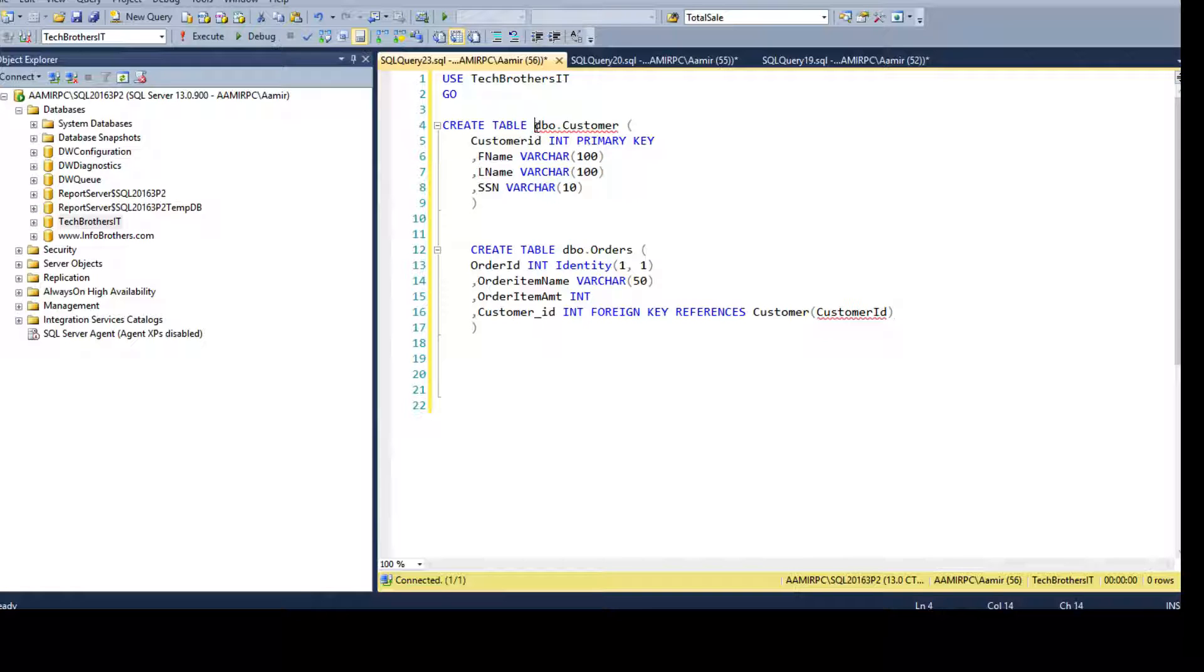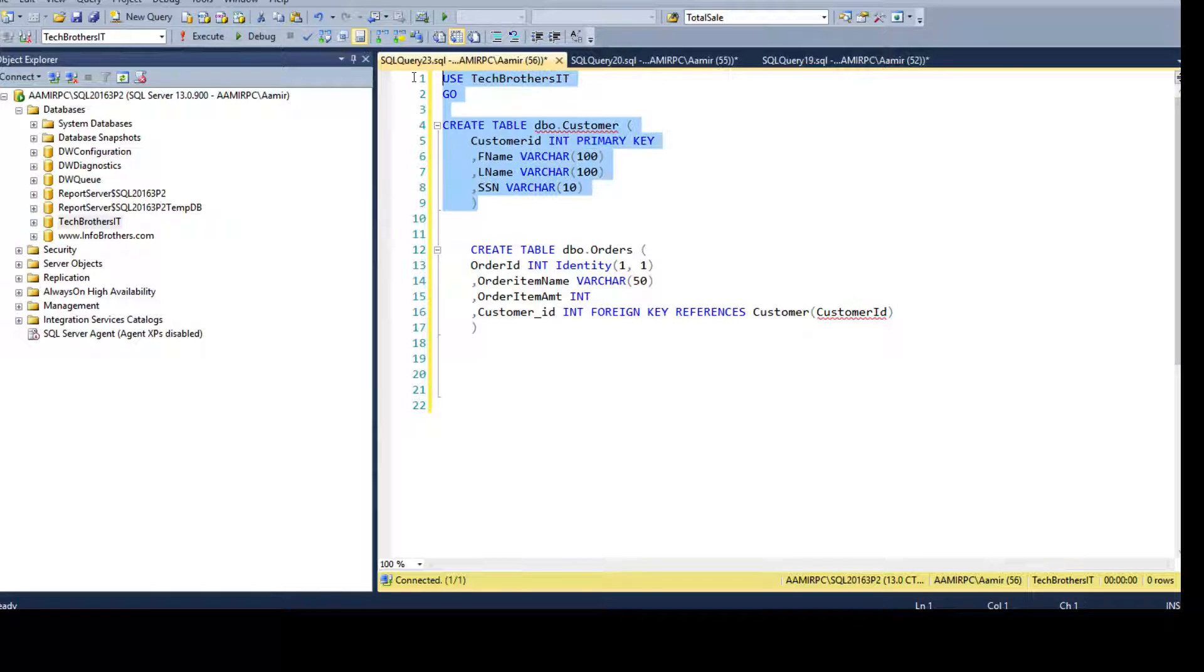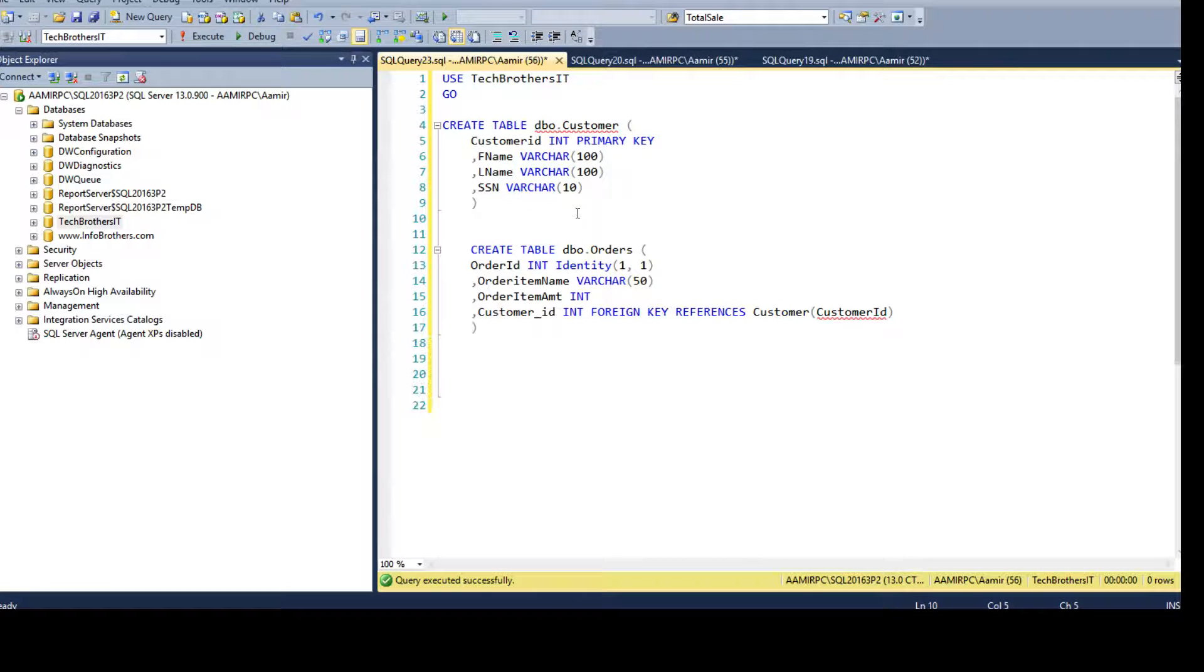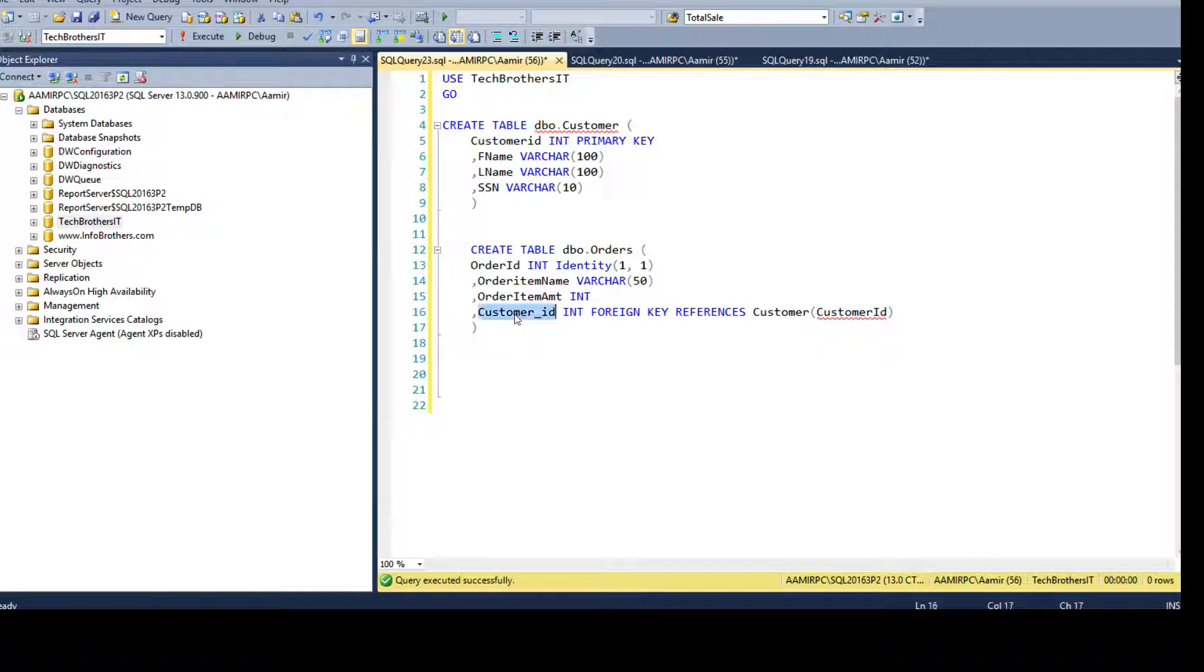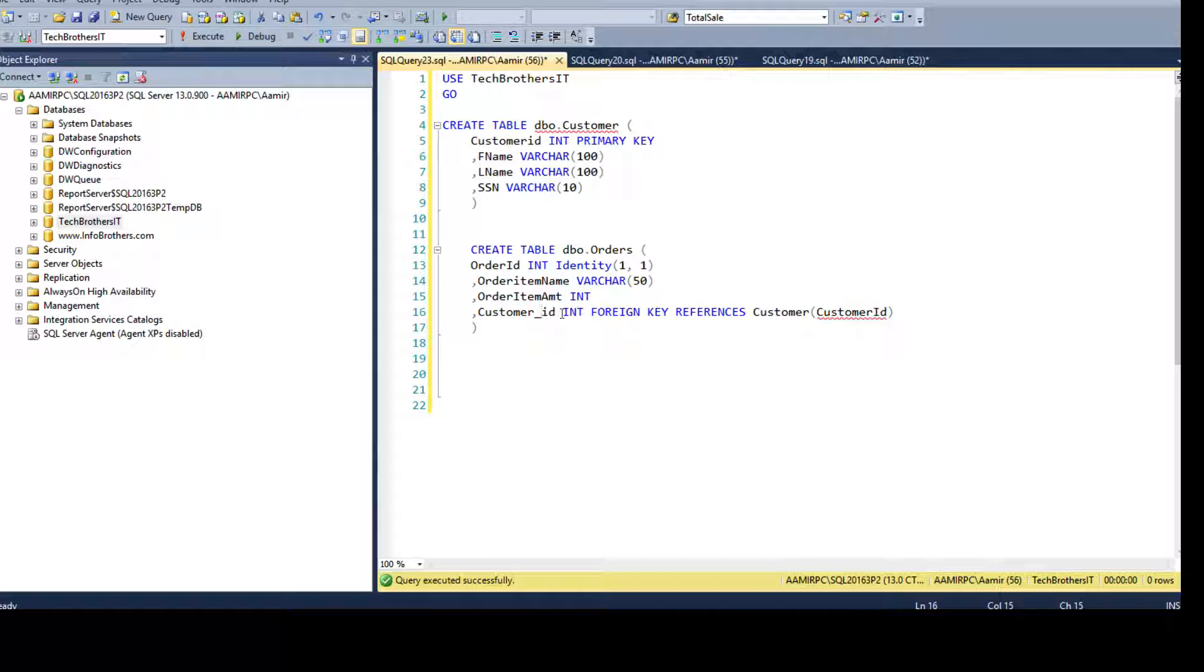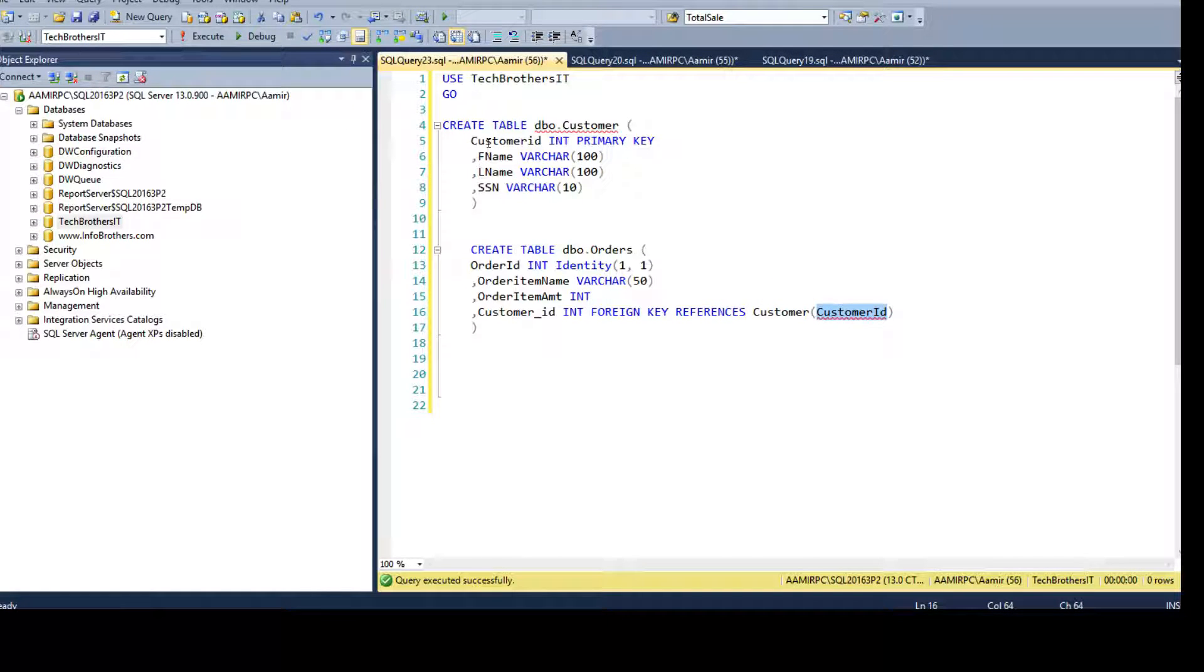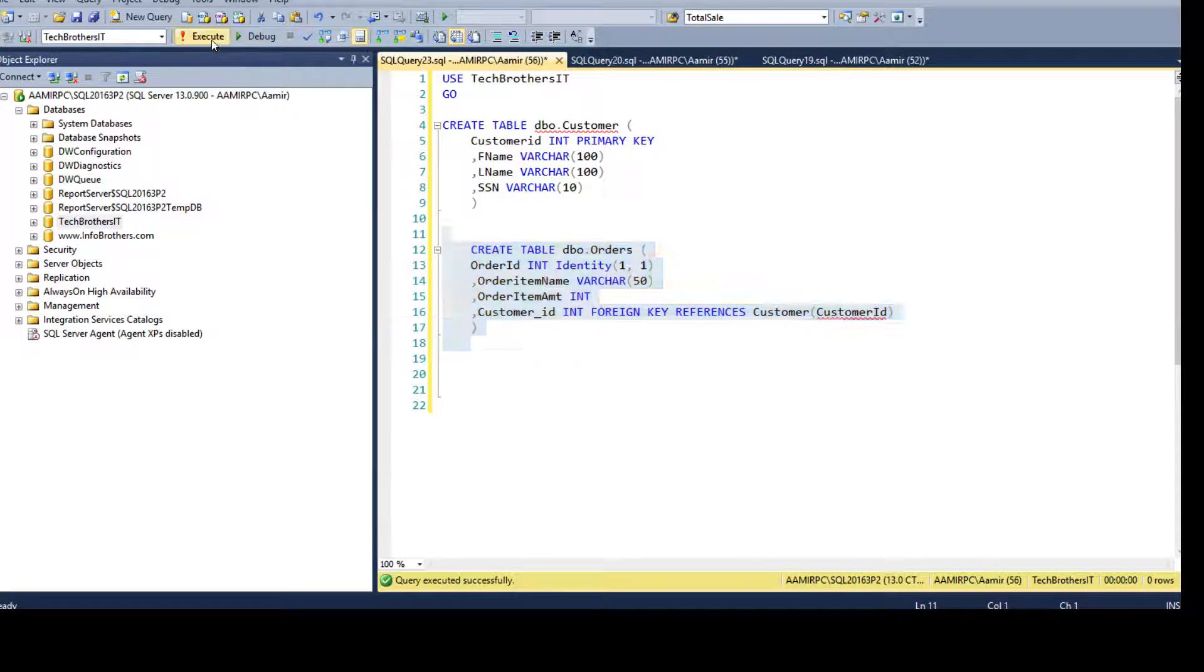Here I'm creating DBO customer table and one of the columns, customer ID, is primary key. Now let's run this DDL statement to create the DBO customer table. Now we are creating a DBO orders table with customer ID column type integer, and we are telling it is foreign key and references the customer table using the customer ID column from there. So let's create that one as well.